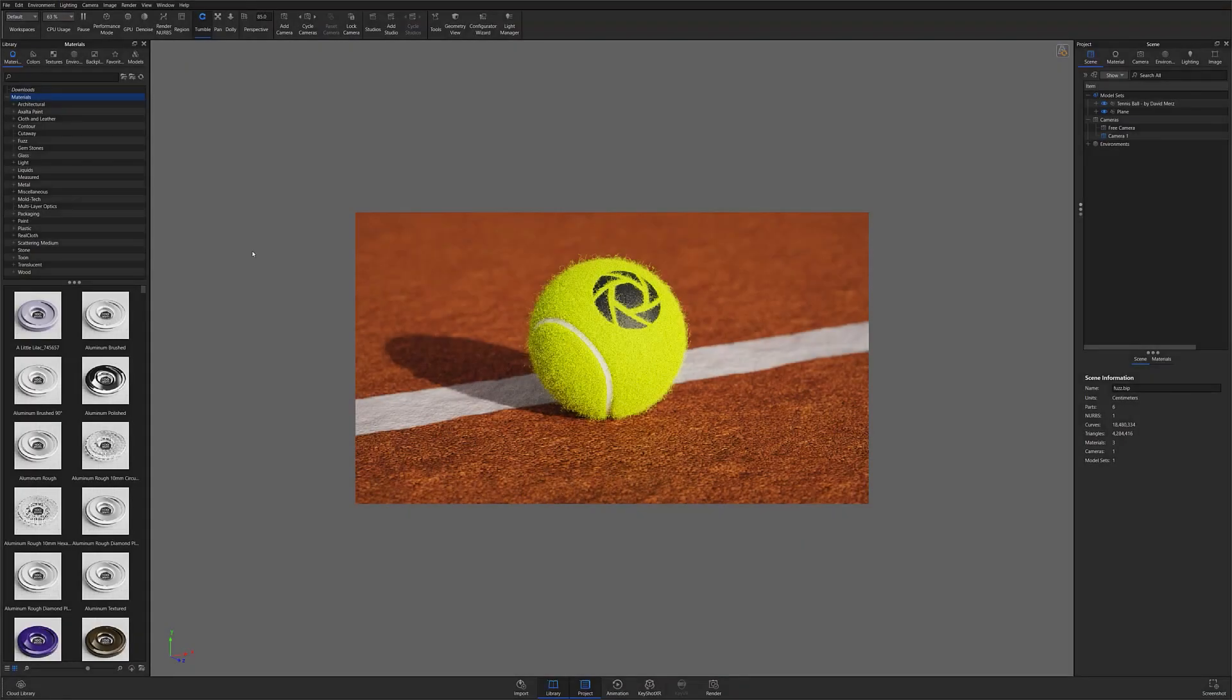Welcome to UI101. Did you know that you can change and customize your Keyshot workspaces? If you navigate to the top left of your Keyshot program window, you'll find the Workspaces drop-down.